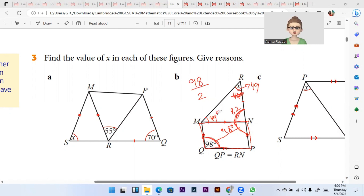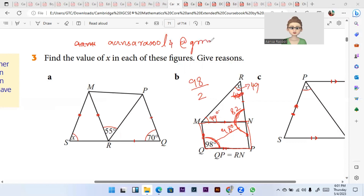That was all about the practice questions on quadrilaterals. I will be uploading past papers on quadrilaterals as well, so stay tuned and subscribe to the channel. Click the notification bell to get notified first. If anyone wants a private tutor, you can email me. I'll be uploading lectures on IGCSE, GCSE, Cambridge, O Levels, A Levels — physics, biology, chemistry. See you in the next video where I'll be discussing polygons. Bye!